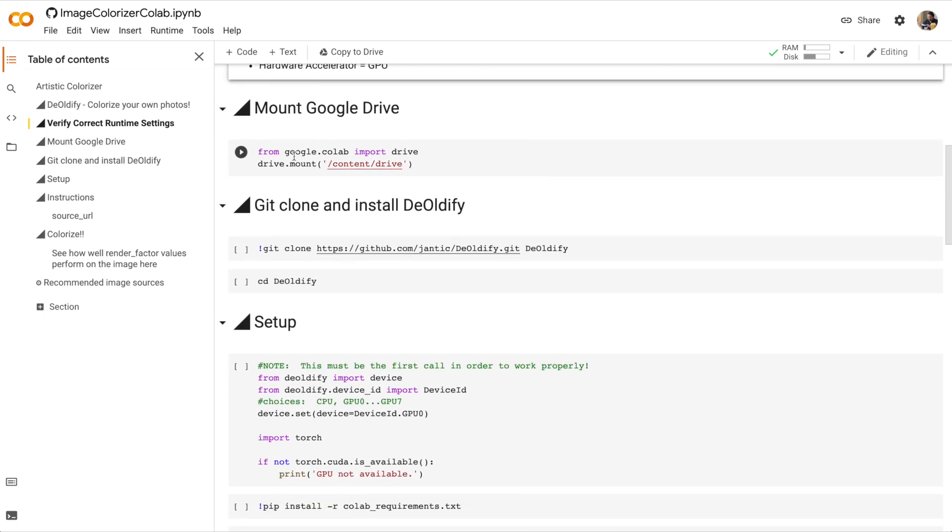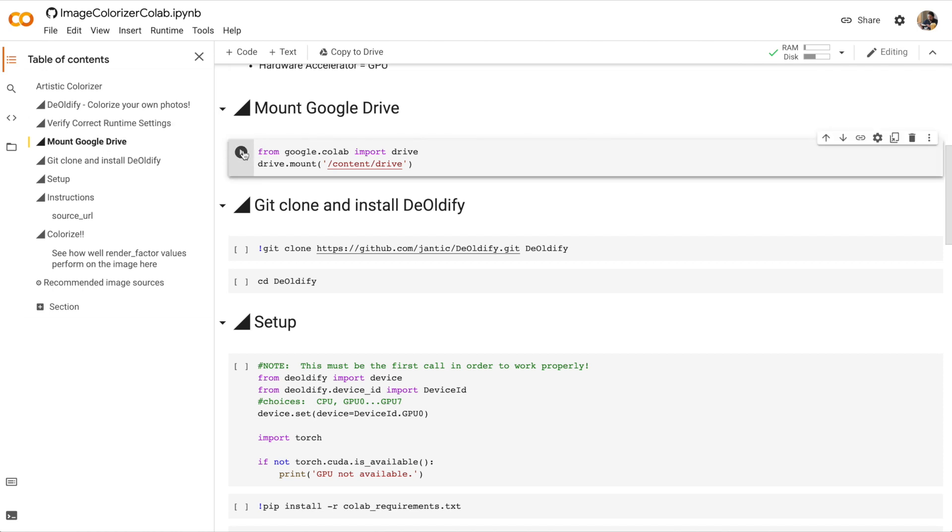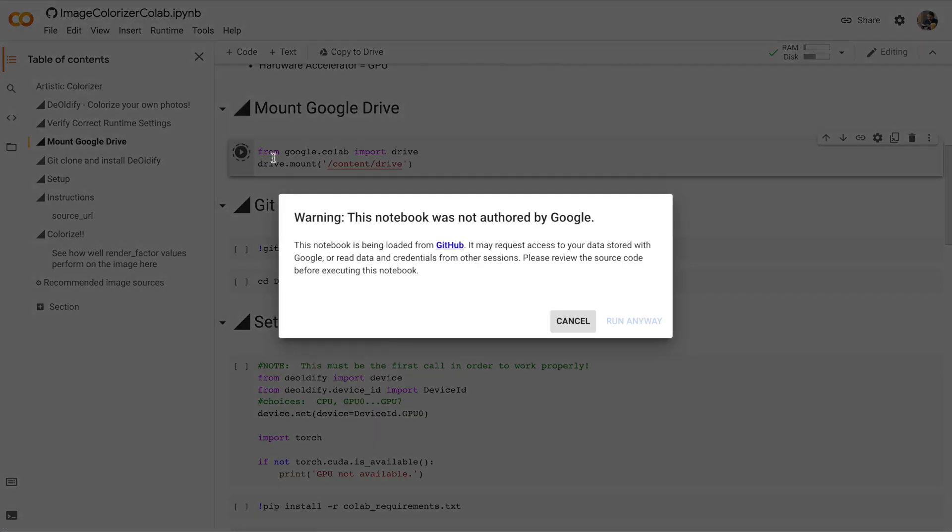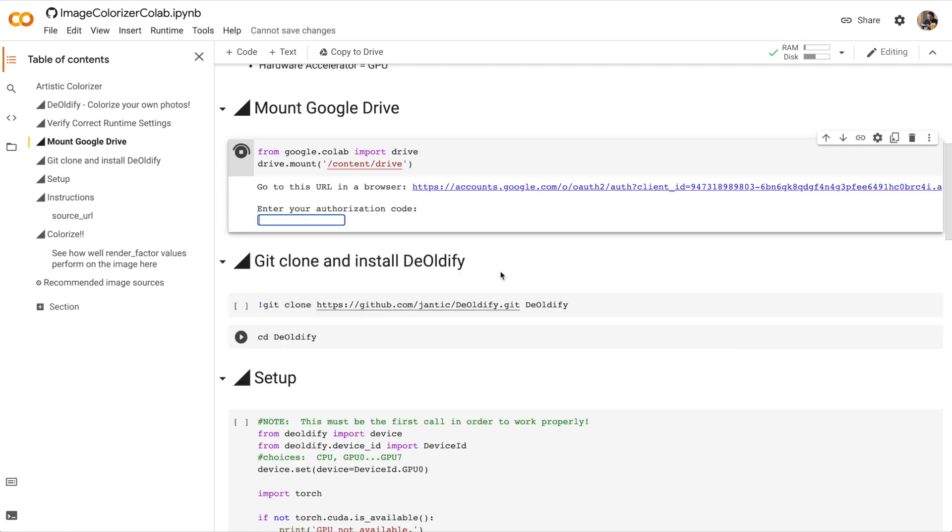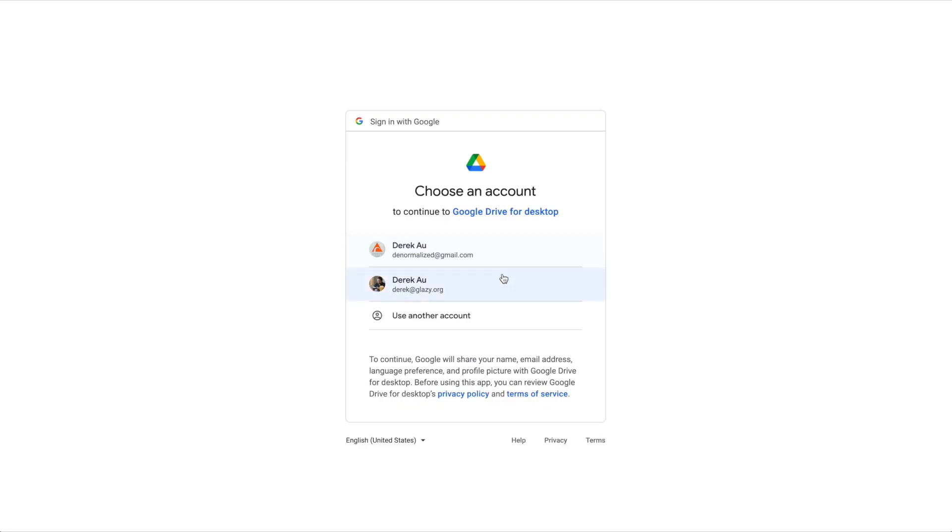In the second step, we're going to mount our Google Drive. So run the cell. Now this time we've gotten a warning saying that this notebook was not authored by Google. Almost all of the notebooks that we're using in this course were not authored by Google. It's fine. You can just click Run anyway. Now to mount my drive, I have to click this URL in the browser.